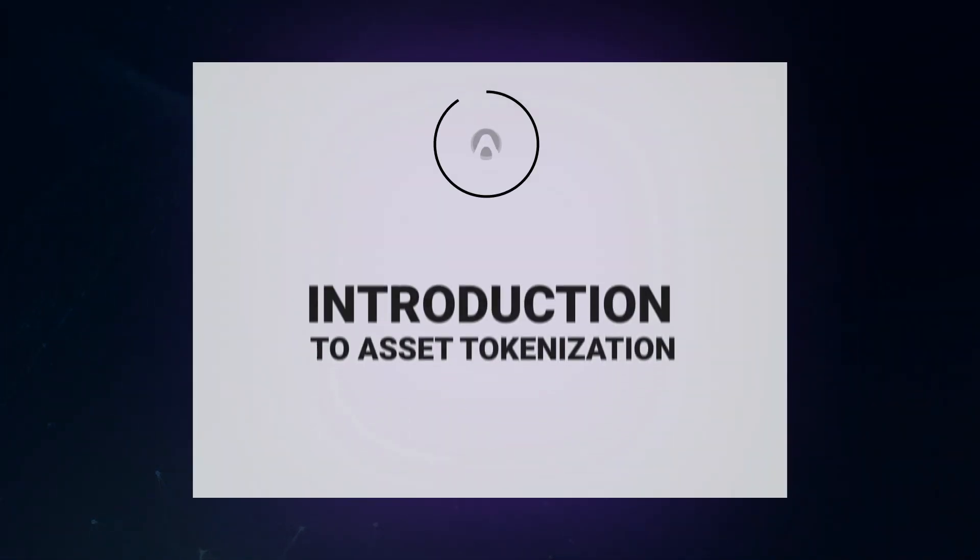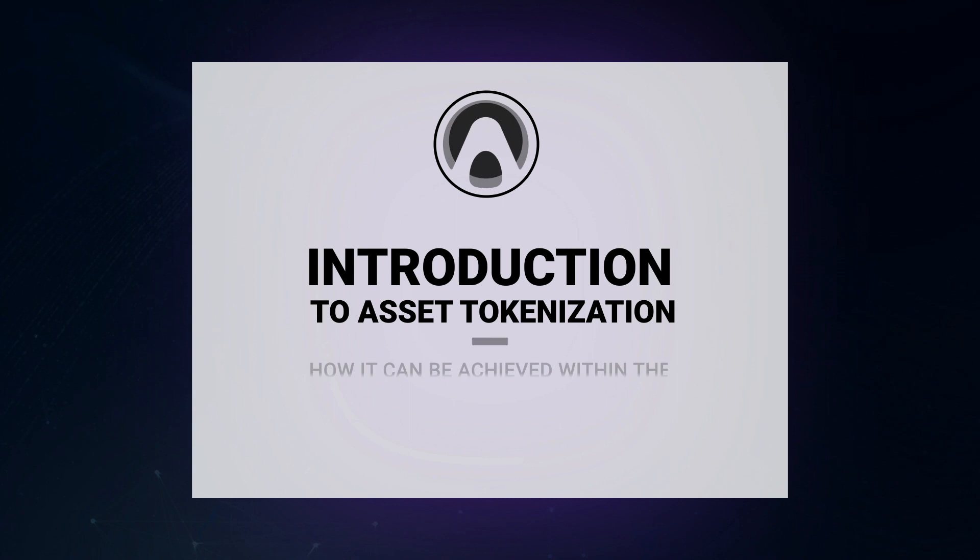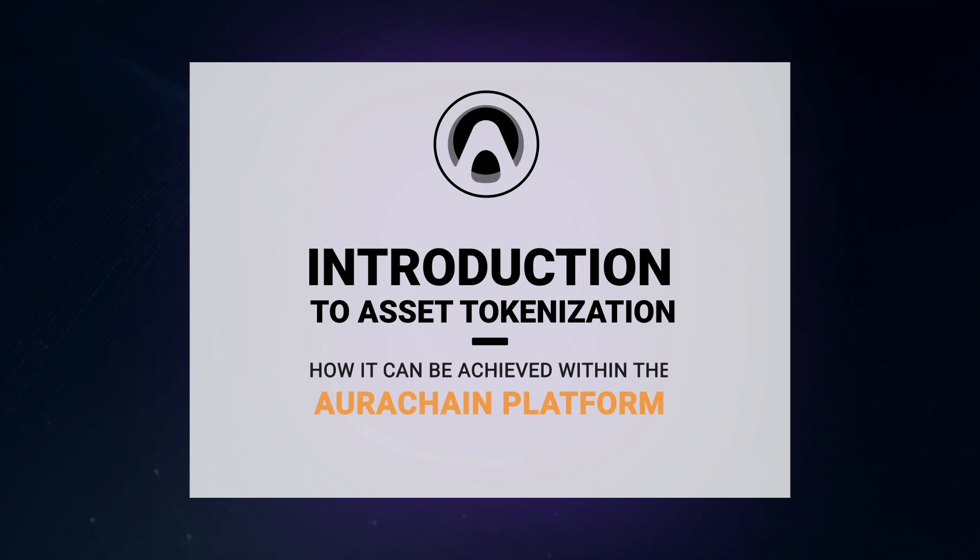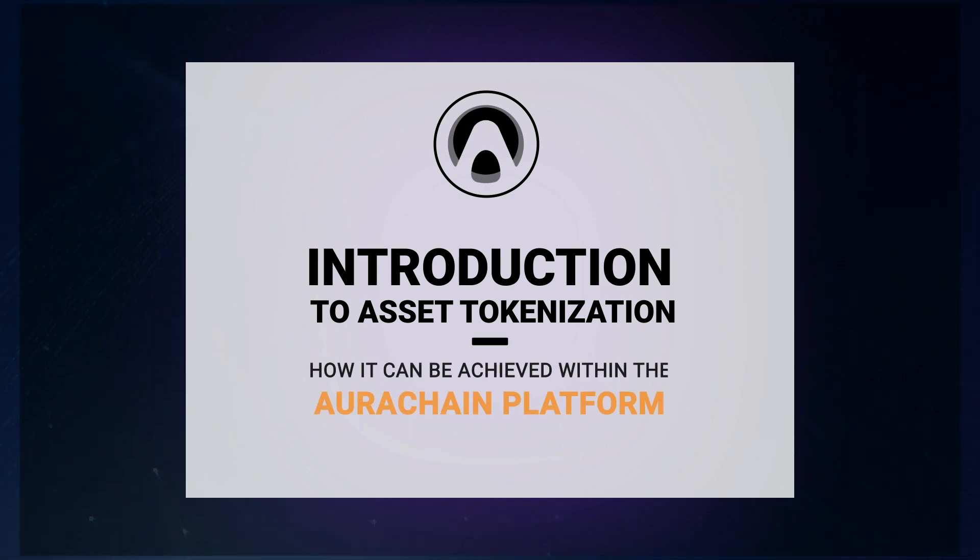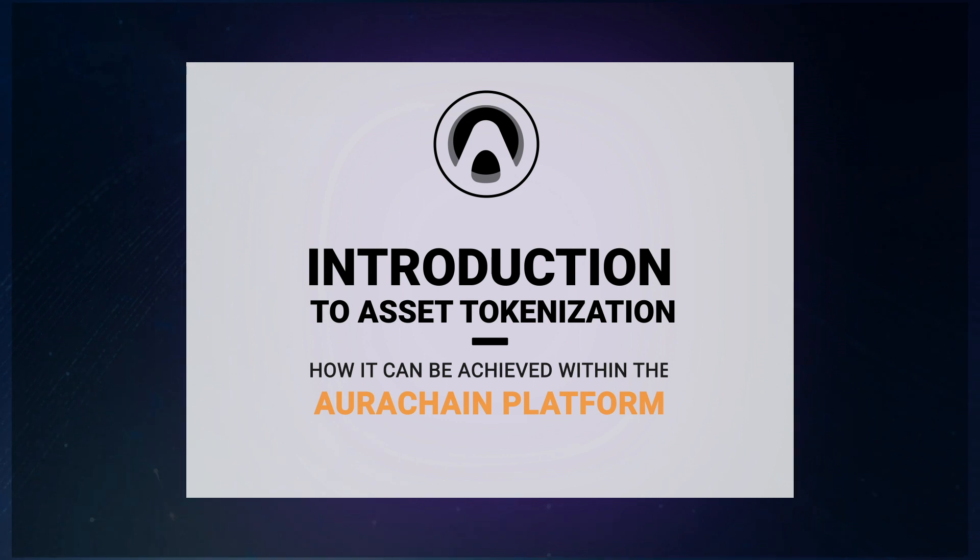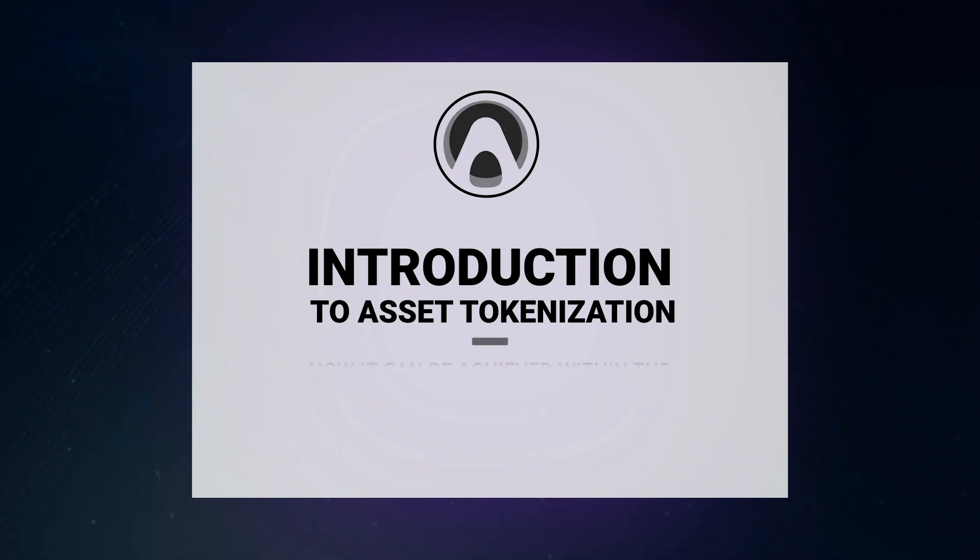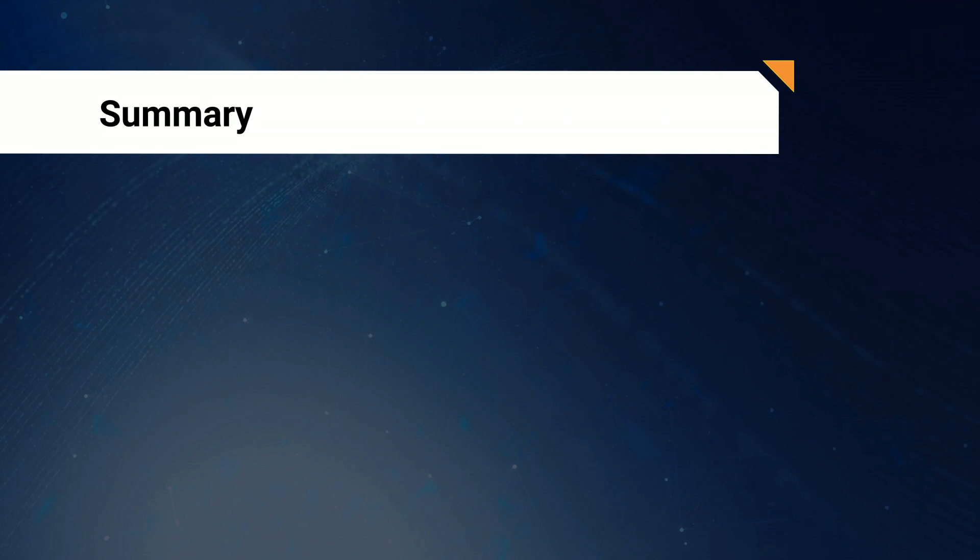Welcome to this introduction to Asset Tokenization and how it can be achieved within the Arrow Chain platform. Before we get stuck into the details of the process, let's briefly summarize what we mean when we're talking about Asset Tokenization, just in case the concept is unfamiliar to you.